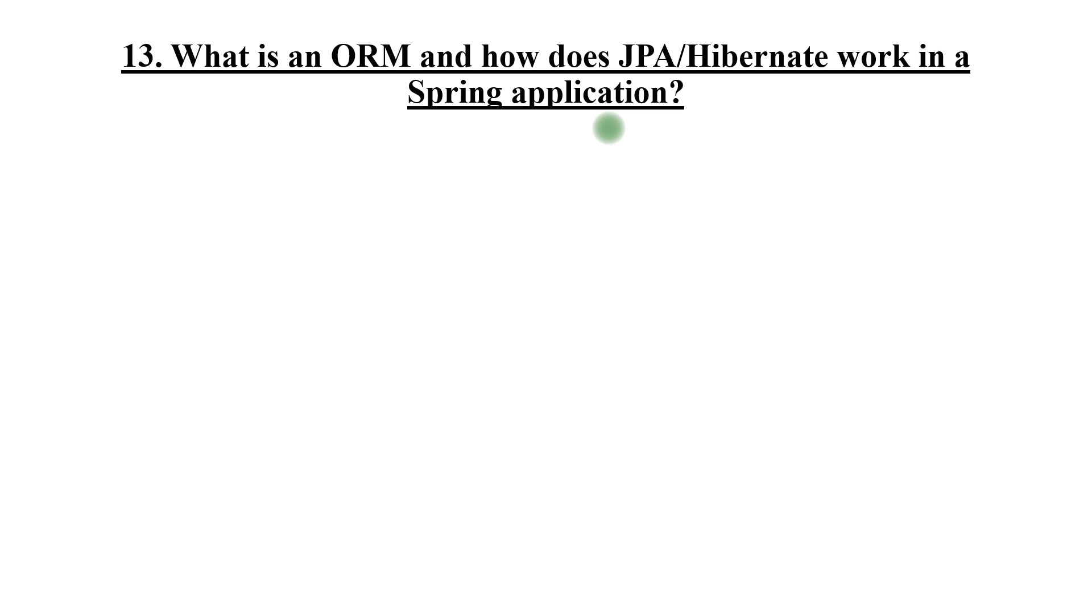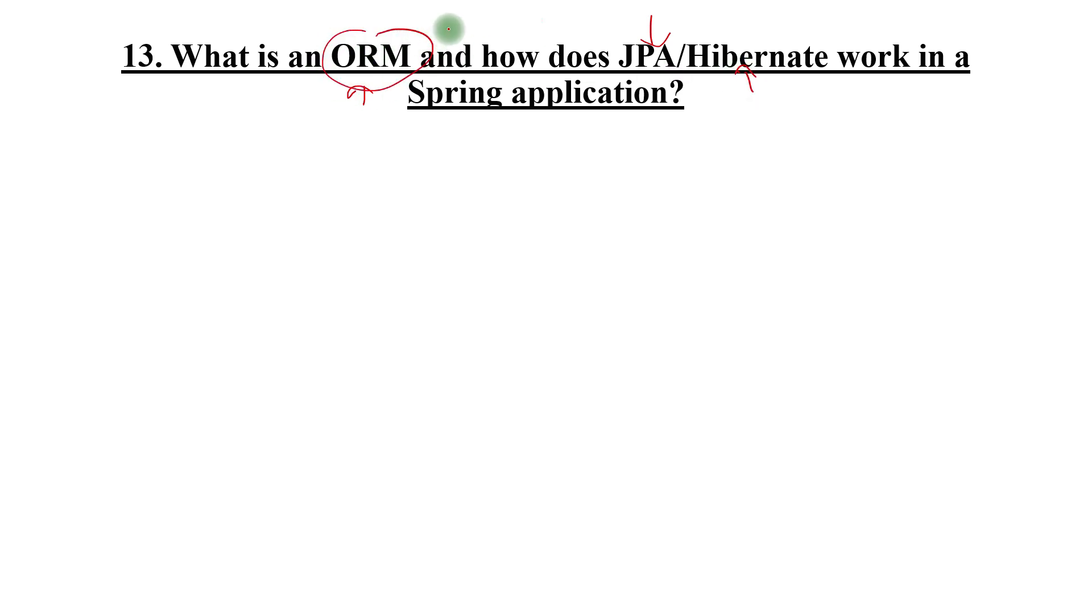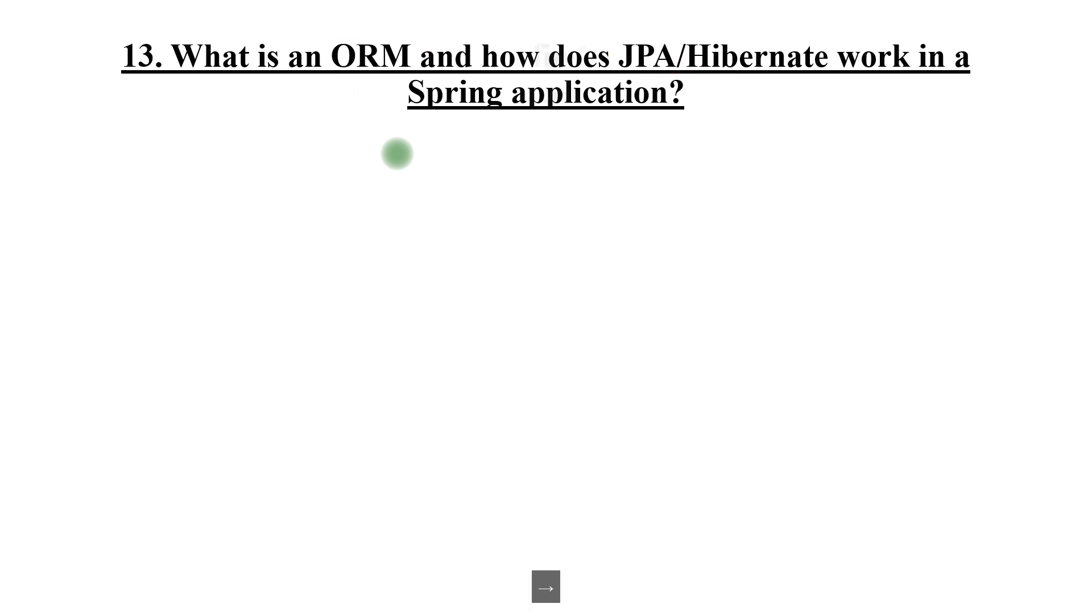What is ORM and how does JPA or Hibernate work in a Spring application? You must know what is ORM, must know what is Hibernate, what is JPA. ORM is object relational mapping. JPA is a specification, Hibernate is the implementation. Explain a couple of annotations about Hibernate. This will make sure that you know about Hibernate.